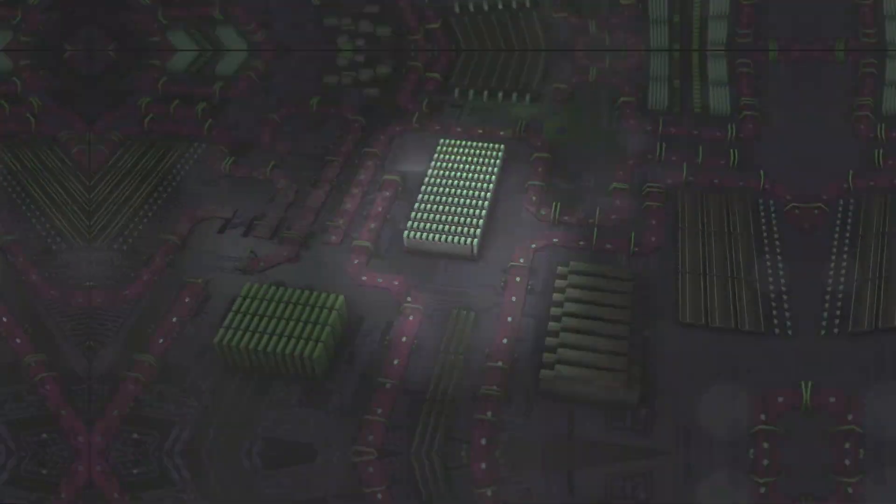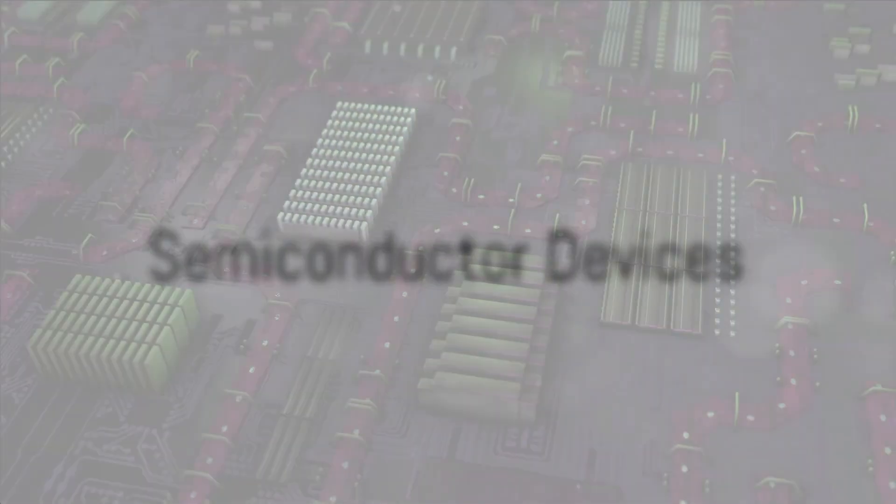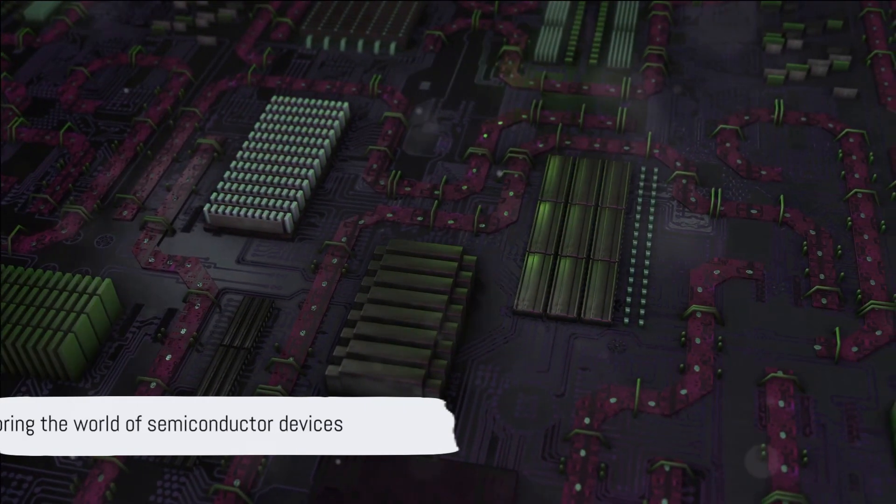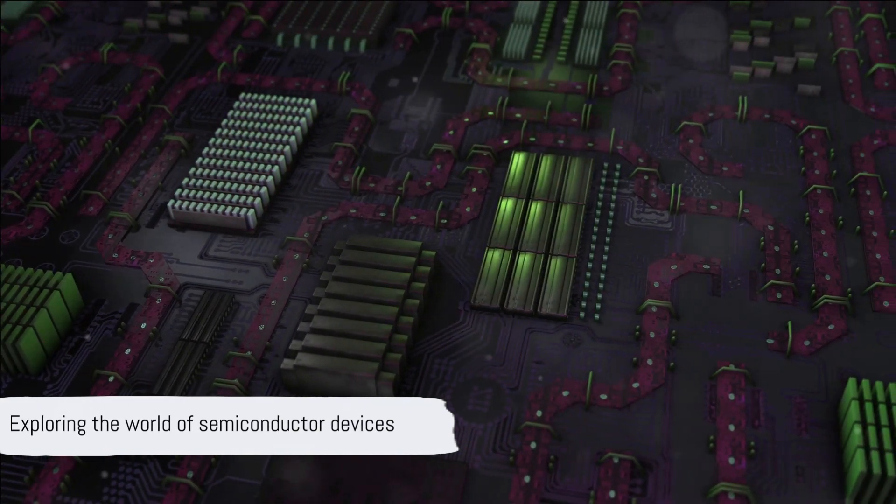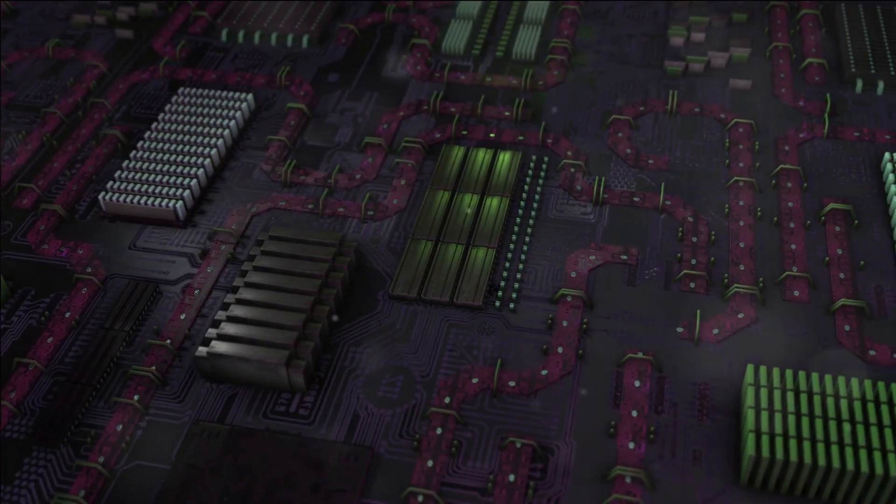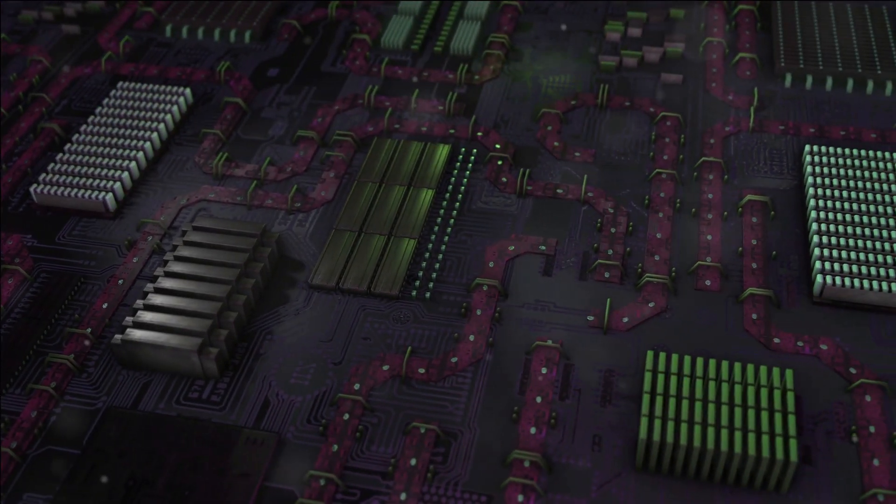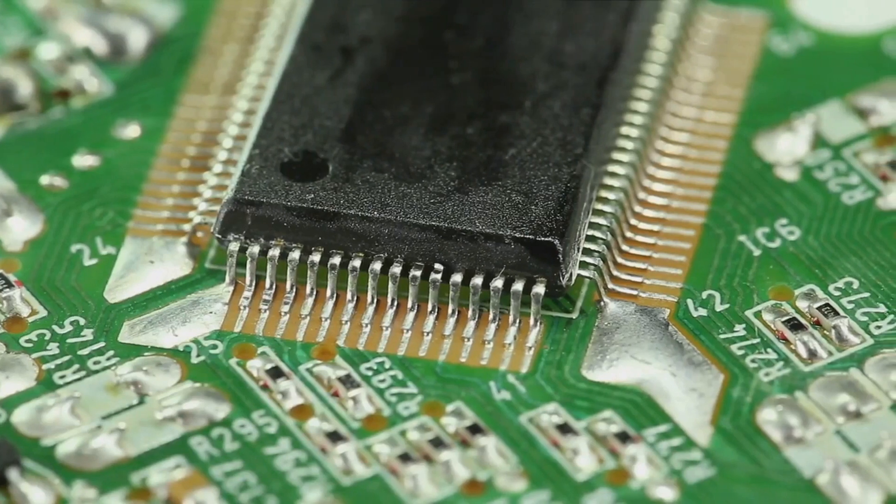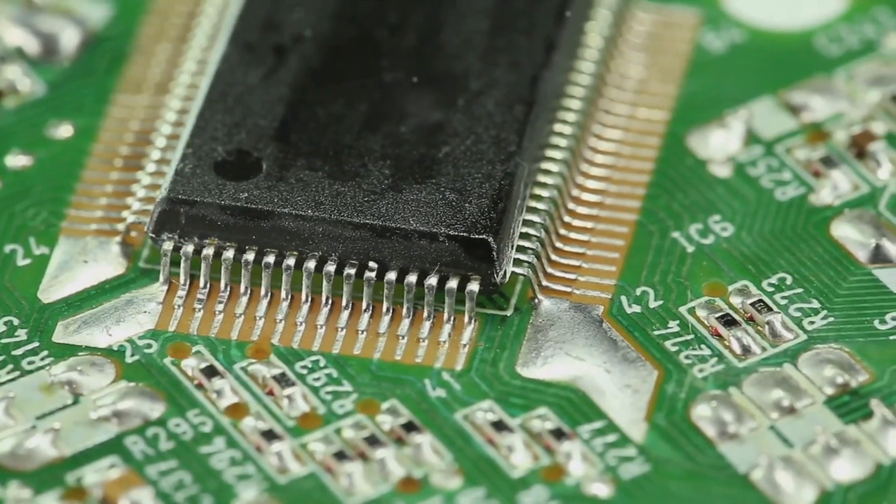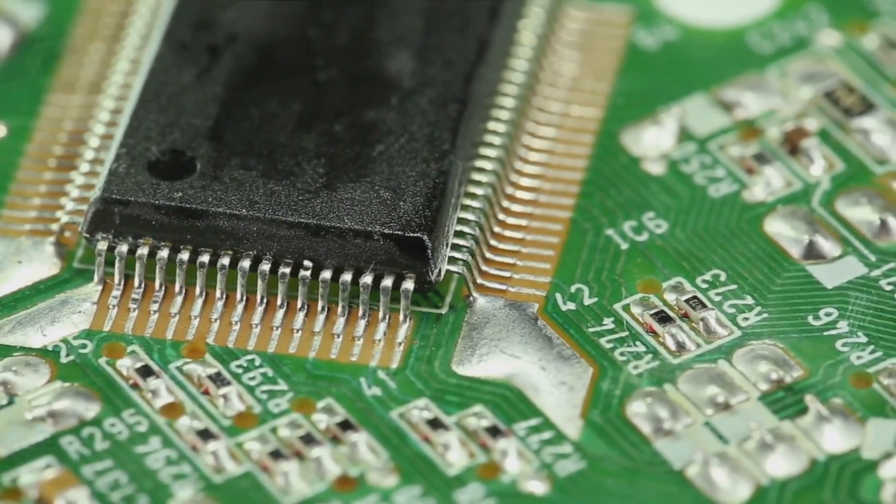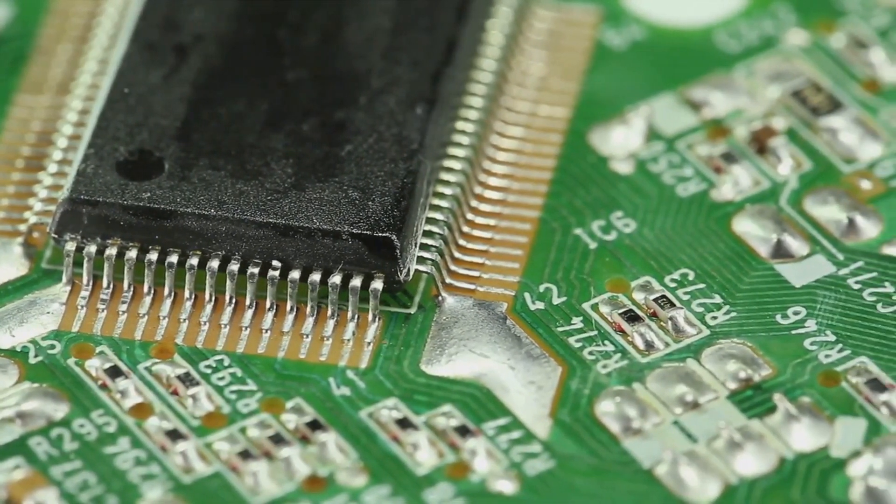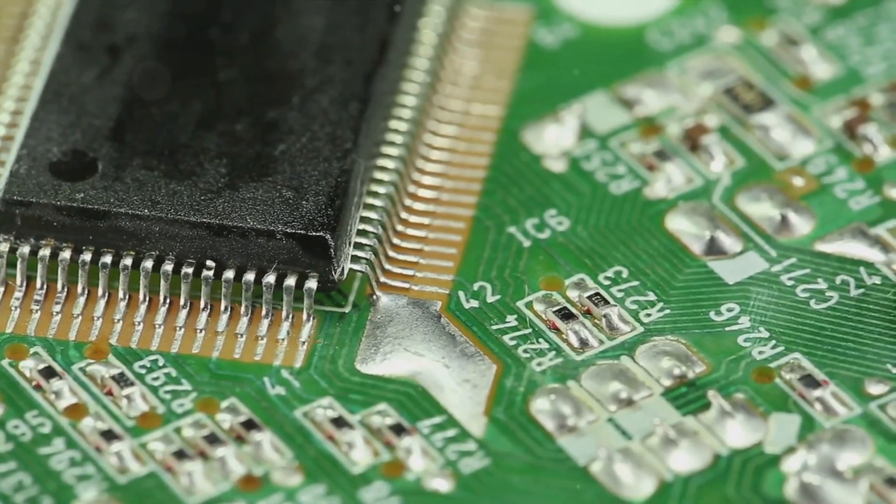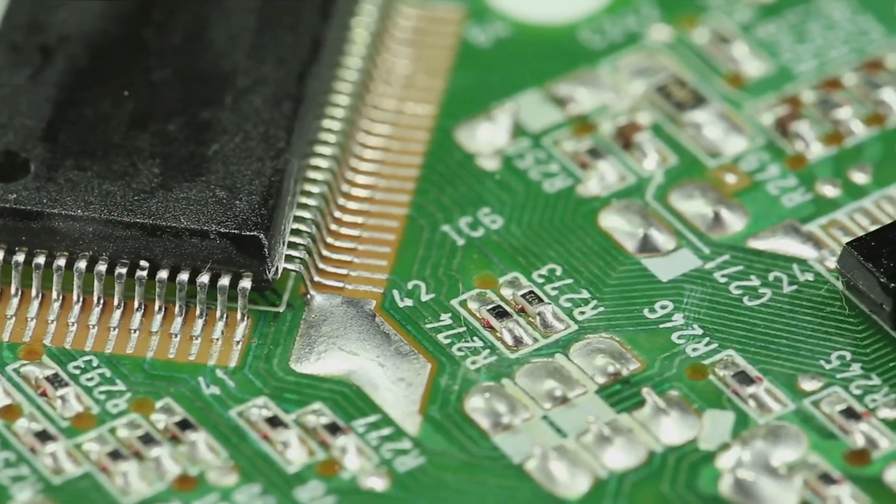From diodes to transistors, semiconductors are everywhere. Let's dive into the fascinating world of semiconductor devices to understand how these tiny components are the backbone of our modern electronic era. At its core, a semiconductor device is a component that uses the unique properties of semiconductor materials to perform specific functions.